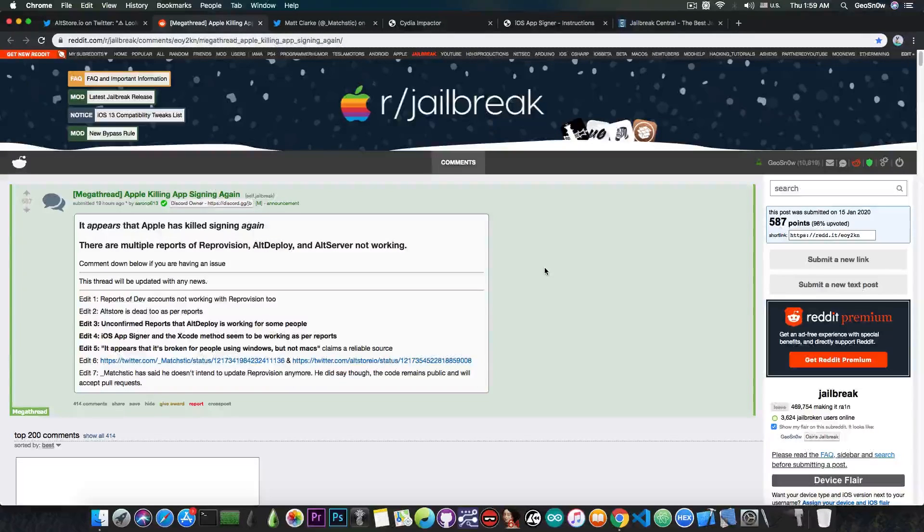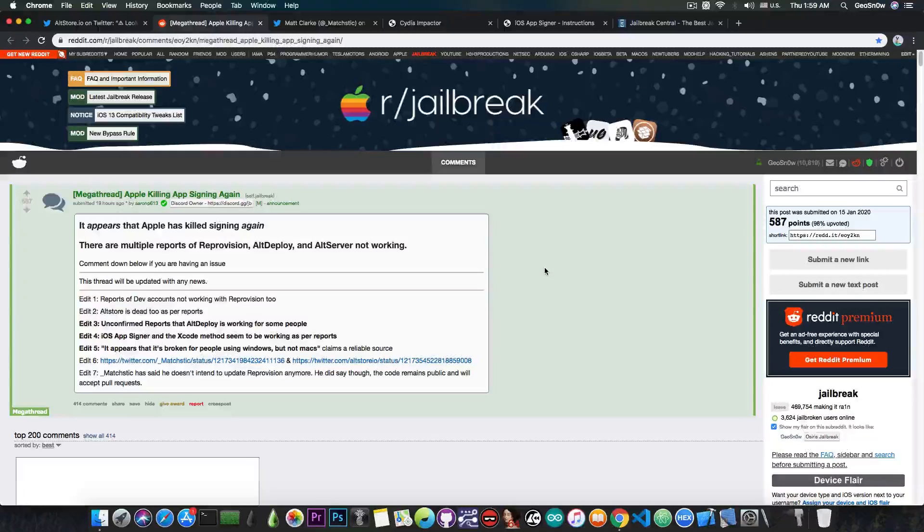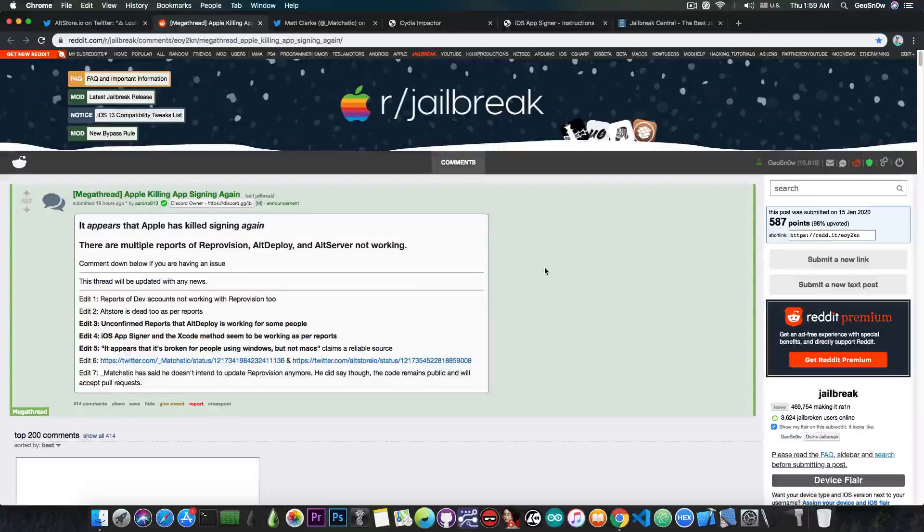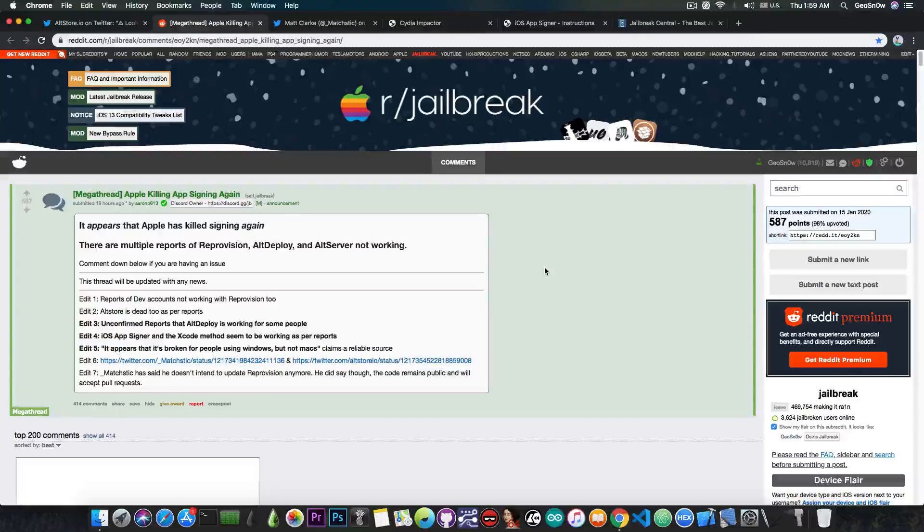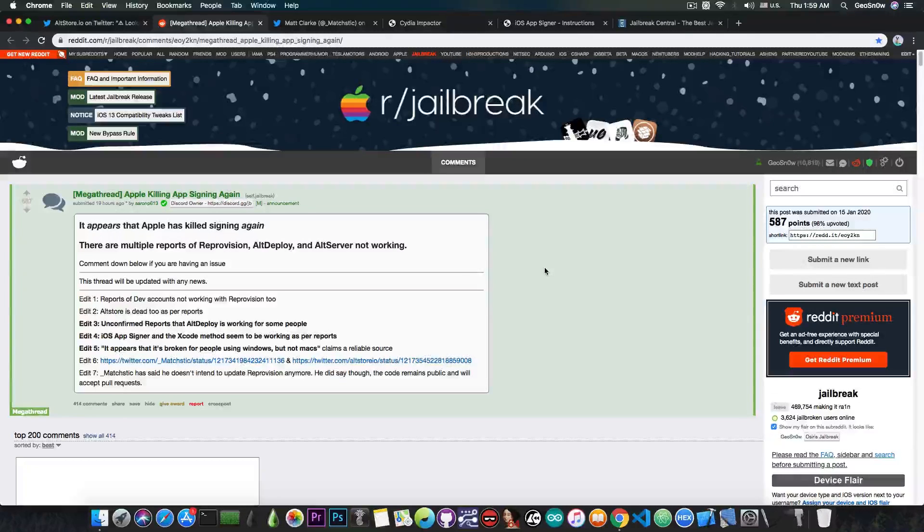And by the way, Reprovision is a signing service but on a jailbroken device. It's like a tweak that allows you to sign on device, you don't need Cydia Impactor or stuff like that anymore. Apparently he is not going to update it anymore, but the code remains public and will accept pull requests.